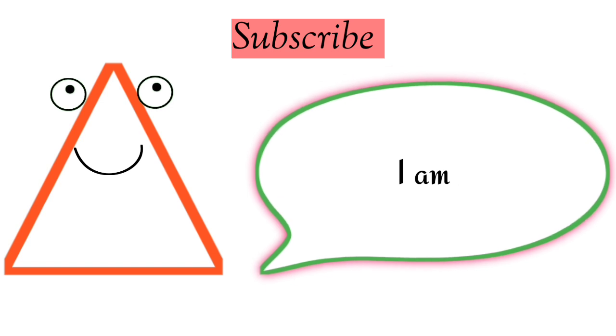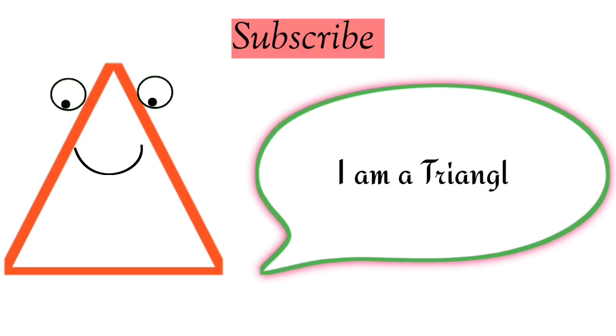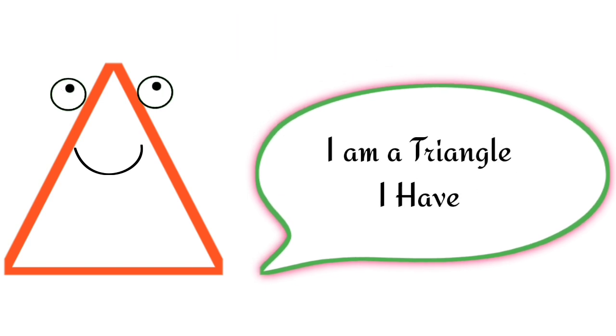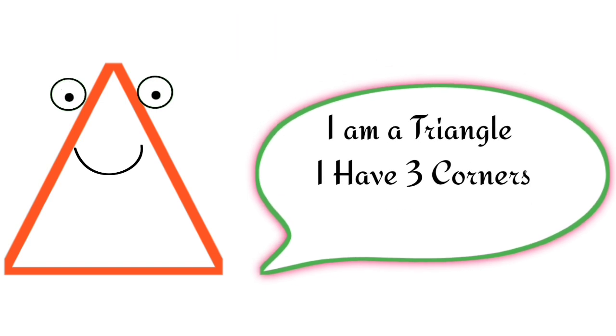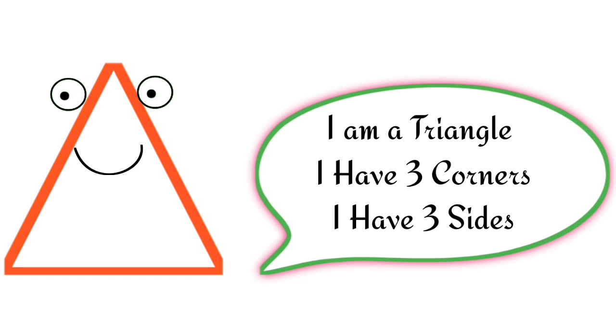I am a triangle. I have three corners. I have three sides.